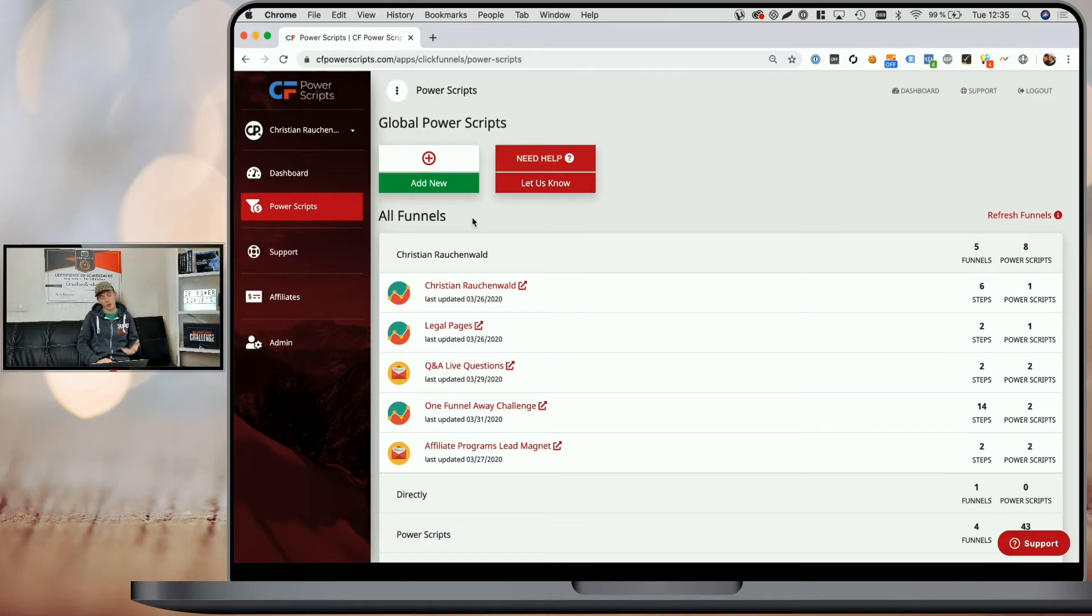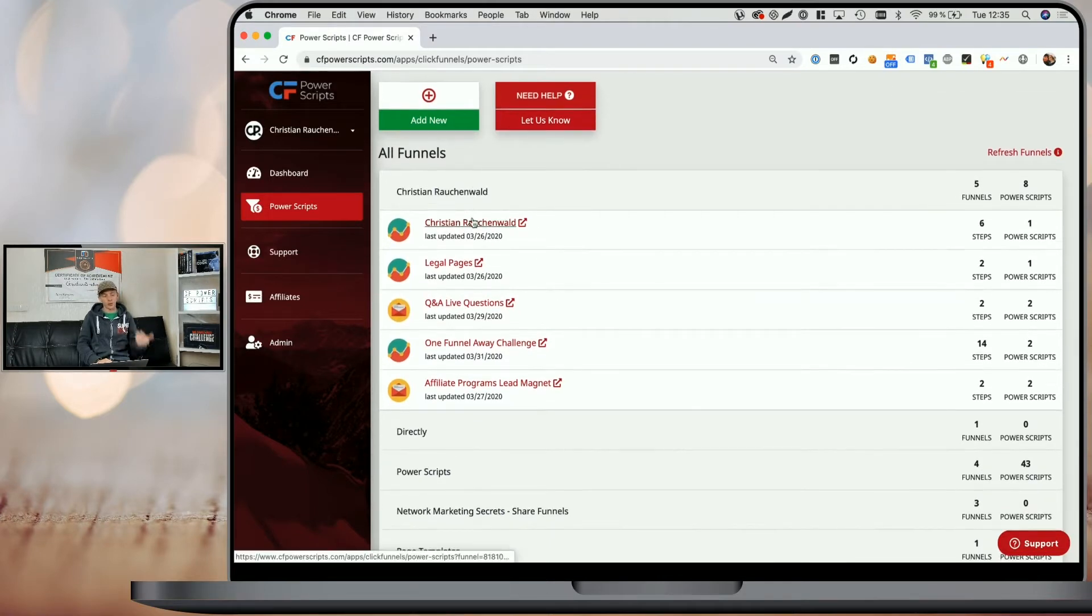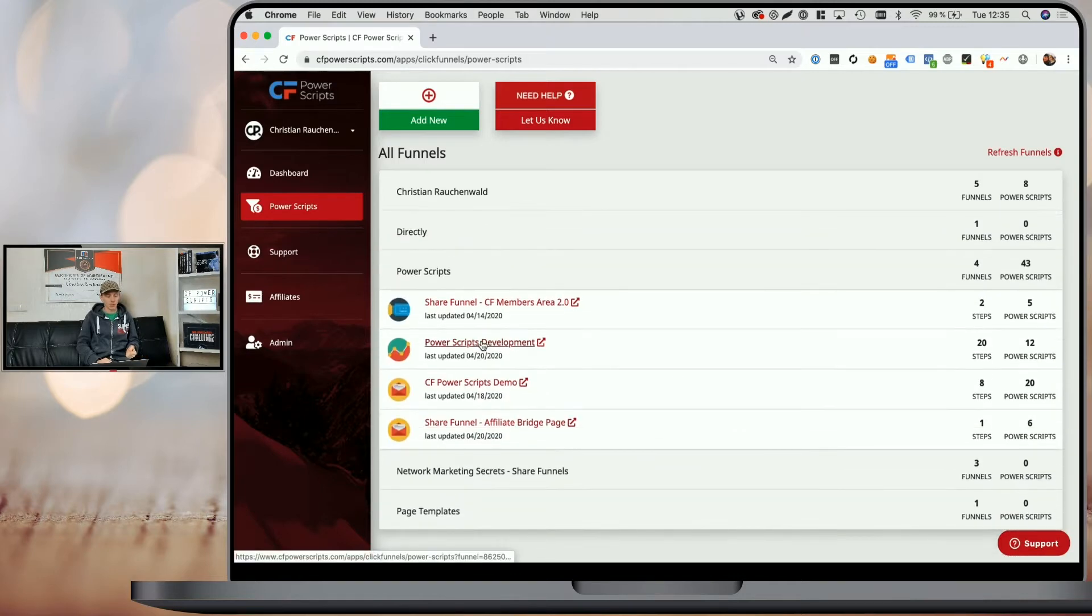If you are, however, hosting your funnels in multiple languages, you will need to go to the funnel that you want to translate. And I'm going to pick our development funnel here for that purpose.